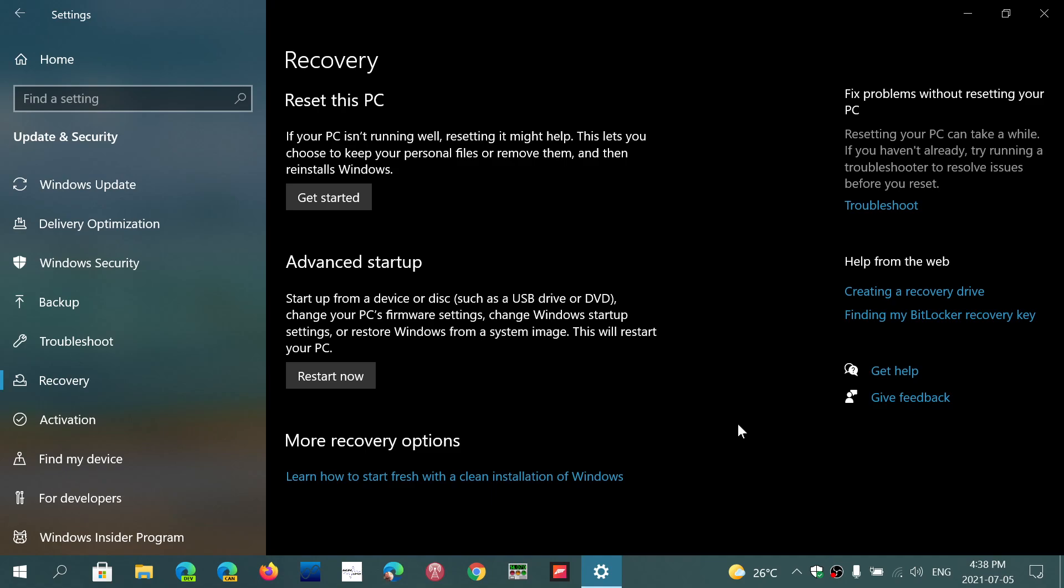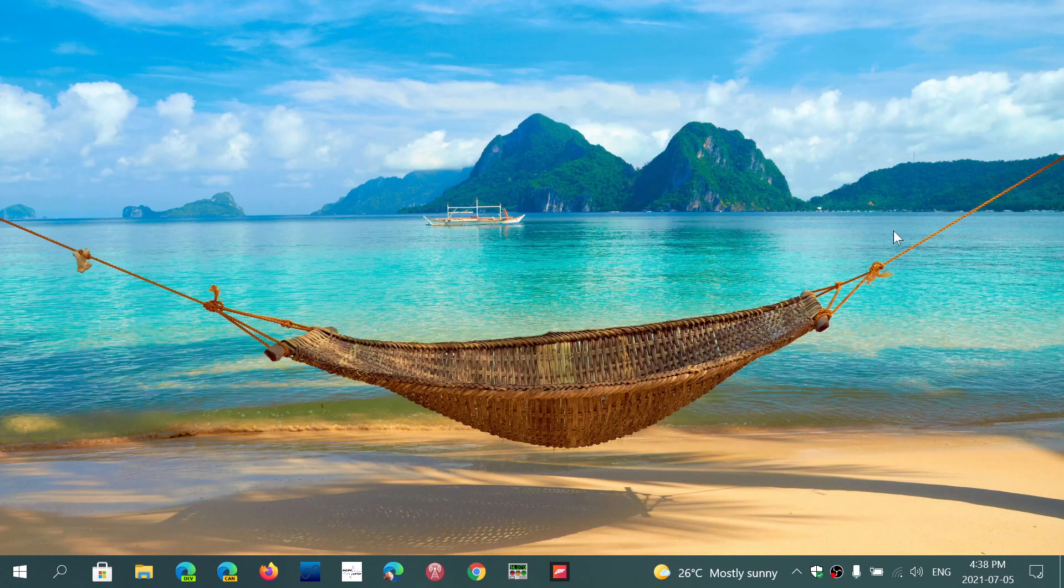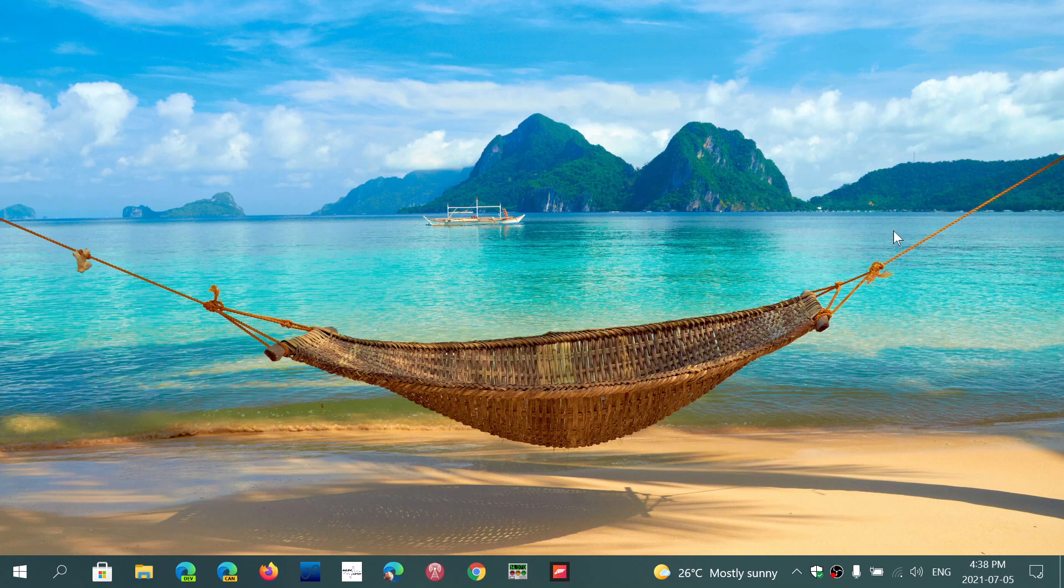In this advanced startup setting, you will go into the troubleshooting options. There you will actually have the option to boot your PC into its UEFI firmware. So that's another way of going there, and of course that's where all of the secure boot and TPM settings are located.